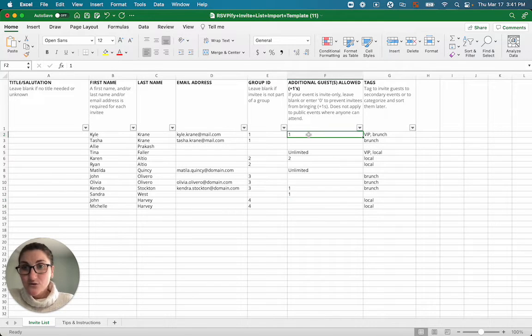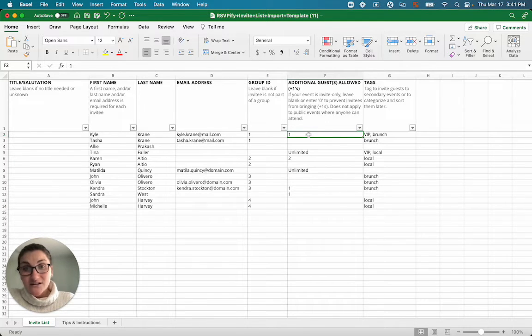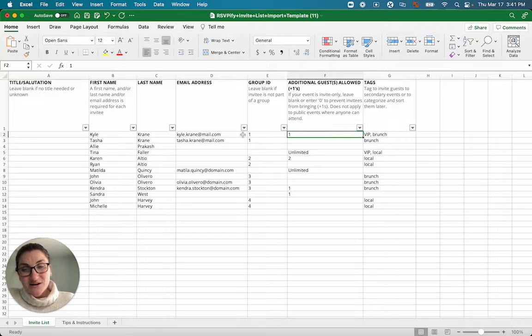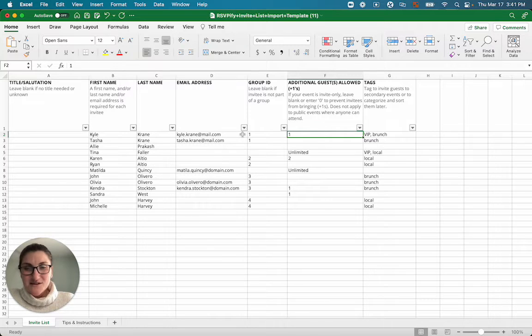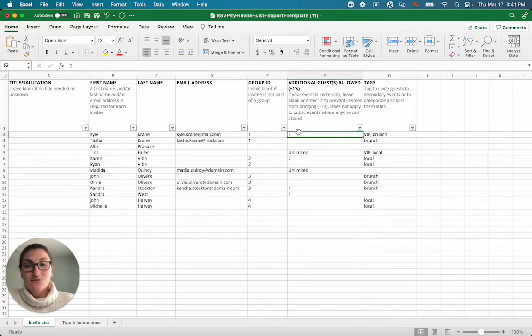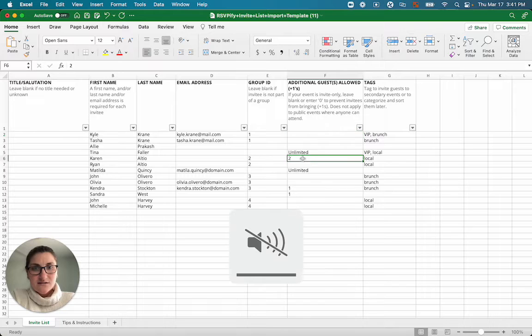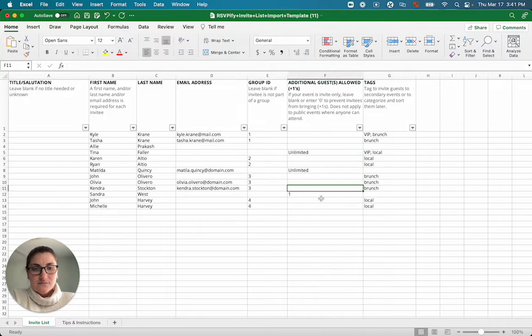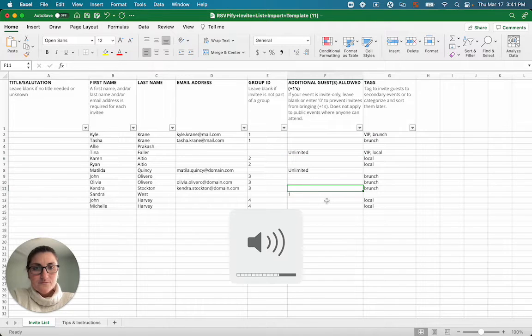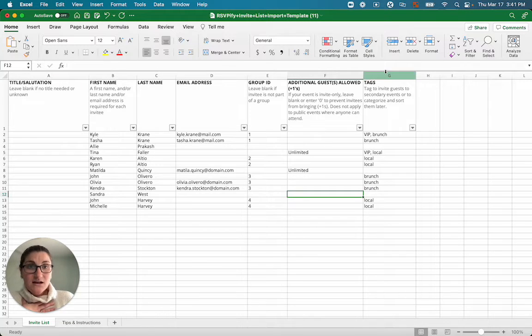Additional guests, that's if you'd want to give folks the opportunity to invite other friends or you're not sure what their names are. So you might know that Kyle is going to bring his partner, but you don't know what Kyle's partner's name is. So you'd give them a guest. In this case, I'm going to delete it. You could add unlimited guests if you'd like.